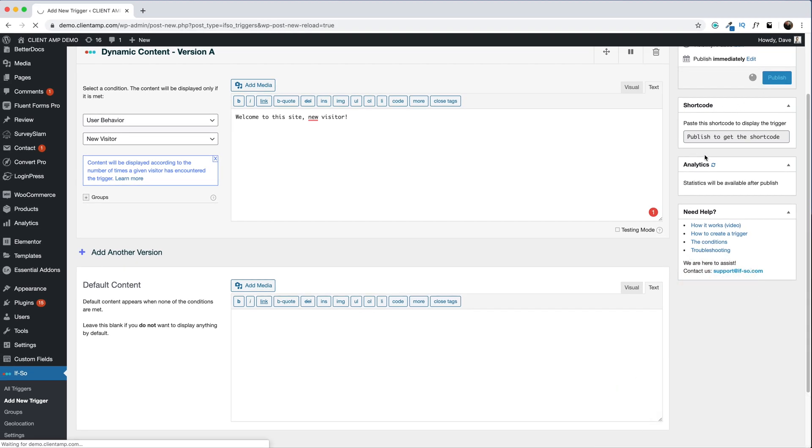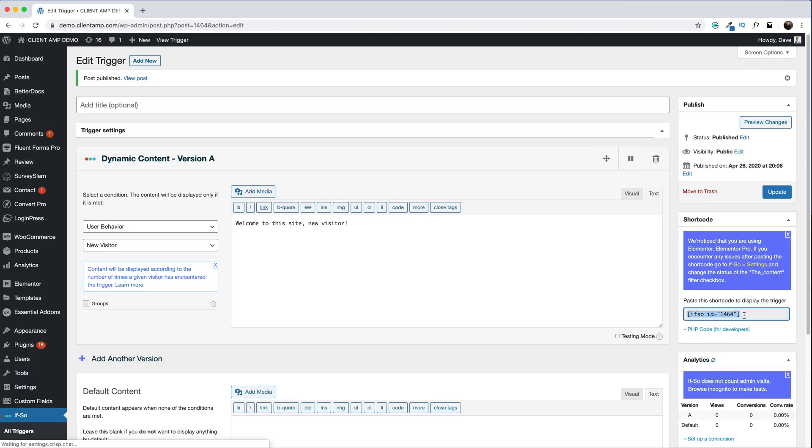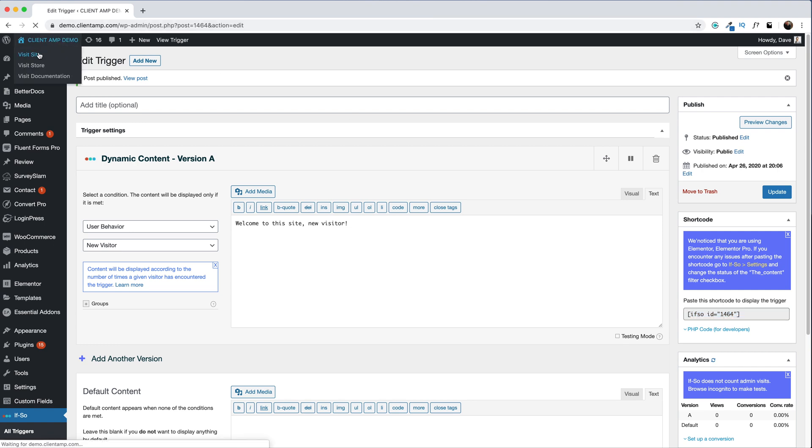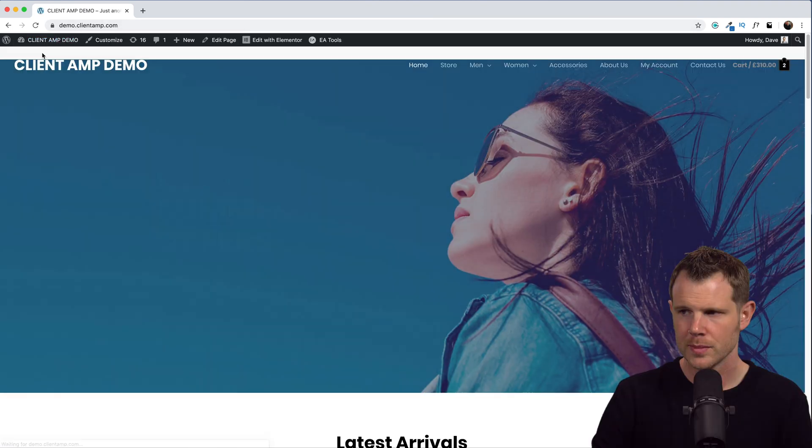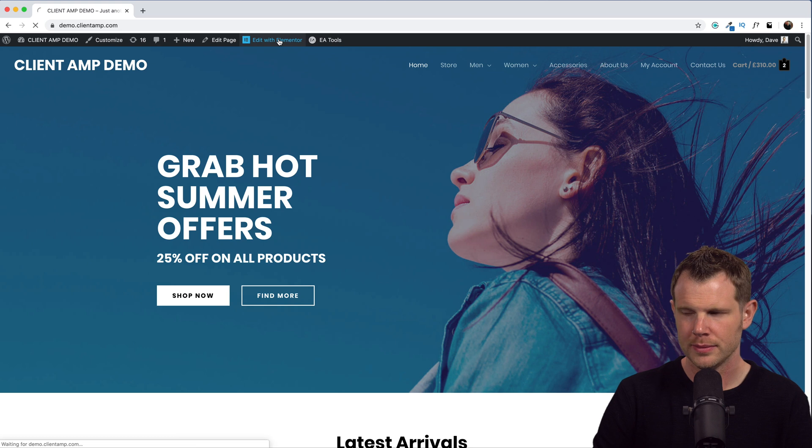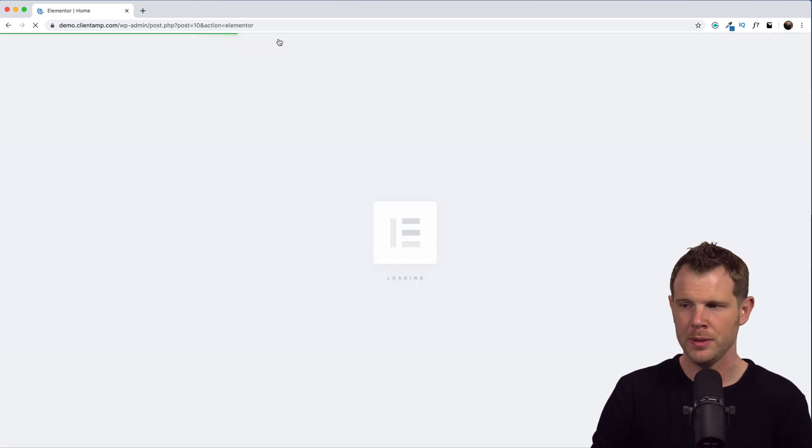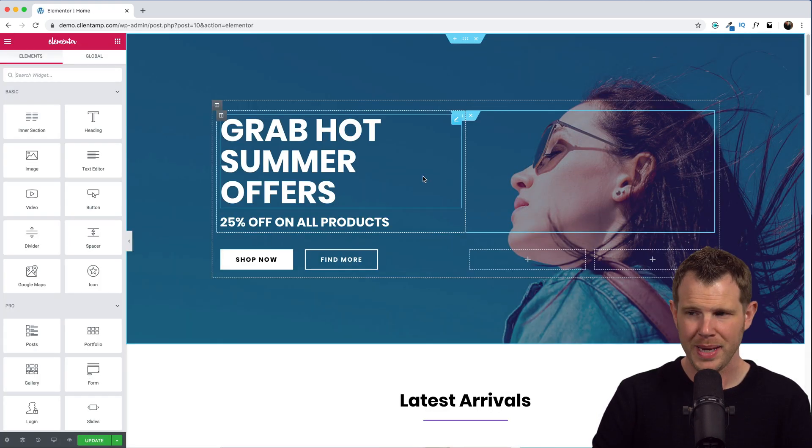Once I publish this, I'm going to get a shortcode right down here. There it is, let's copy that. And what we're going to do is just load up a page and inject that shortcode. So here's my home page, let's go to Elementor. Of course you don't have to use Elementor, it's just my preferred page builder.